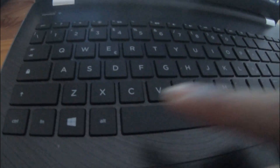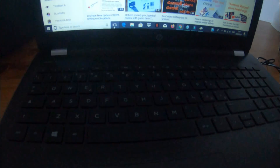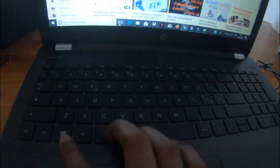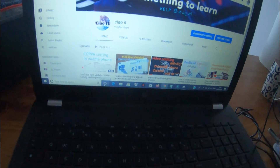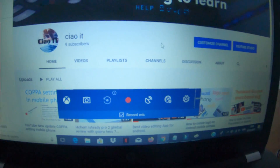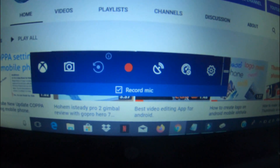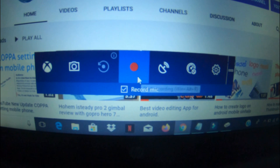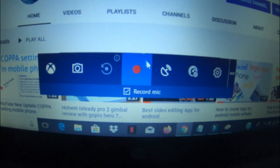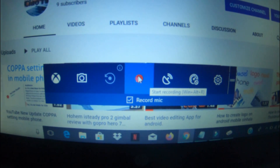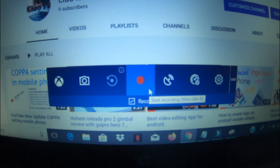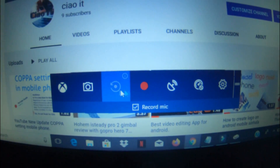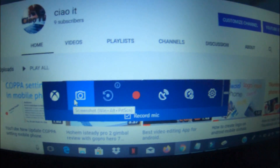We will use a shortcut in Windows 10 and press the button. We will open the red icon to record the screen.